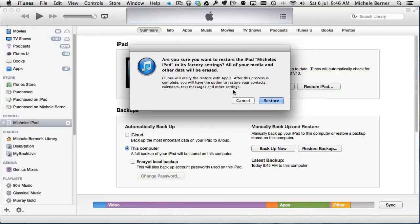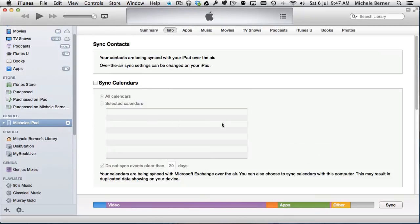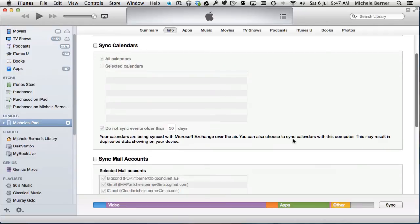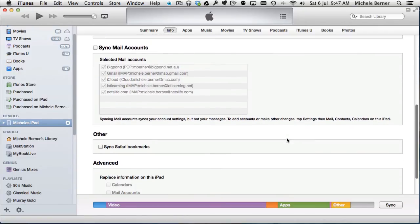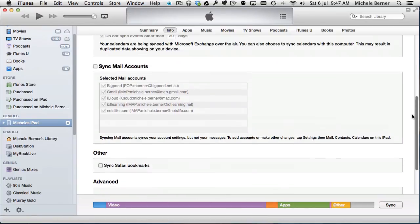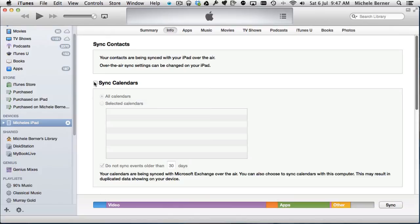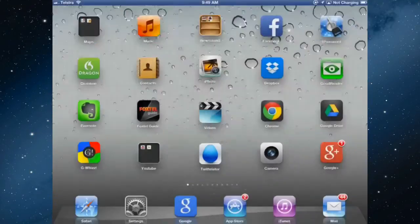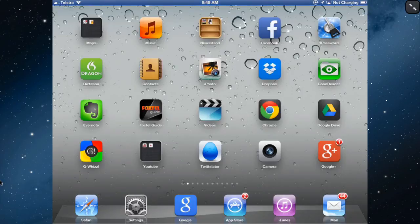With the Info tab, the Info tab is where you can sync your contacts, your calendar, your mail, and your bookmarks. Most of this I sync with iCloud. You can see here I don't sync anything because it would just give me duplicates. I could sync my calendars but I'm using Google Calendar. I'm not using the iPad calendar. I'm synchronizing my Google calendar through the iPad settings instead of using the syncing process in iTunes.